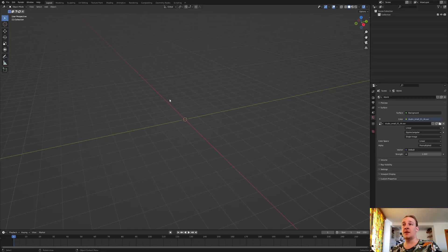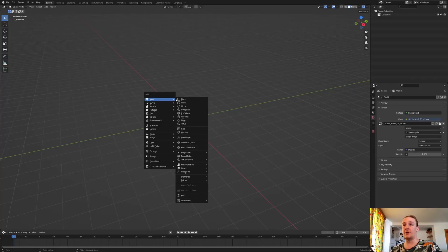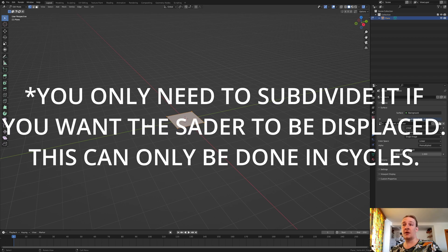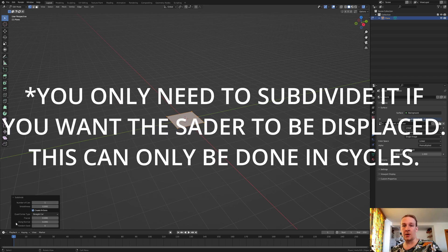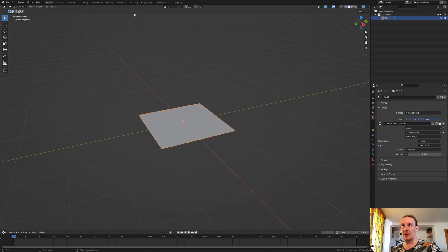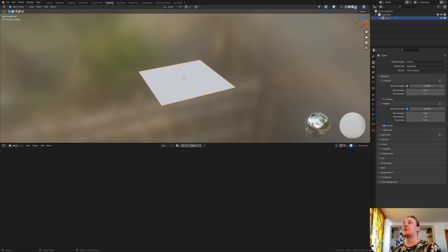First let's hit Shift+A and add a plane. Go into edit mode and subdivide it by 100. Go back into object mode and let's go to shading. You can use this material in Cycles or EEVEE, but I recommend that you use Cycles because it looks better.